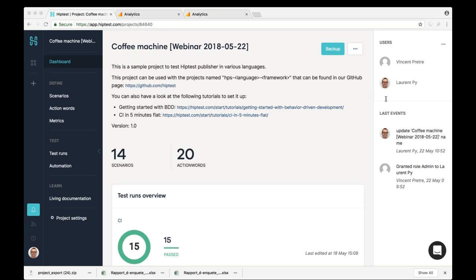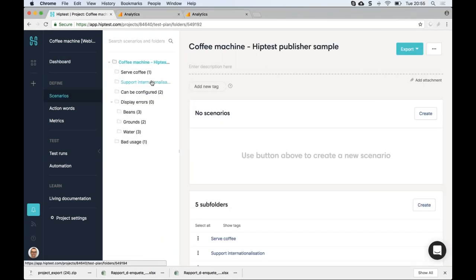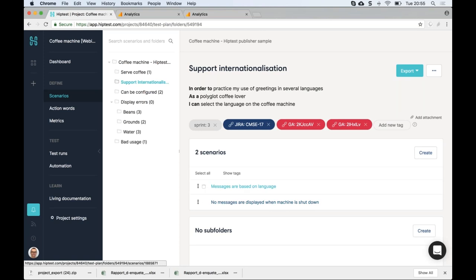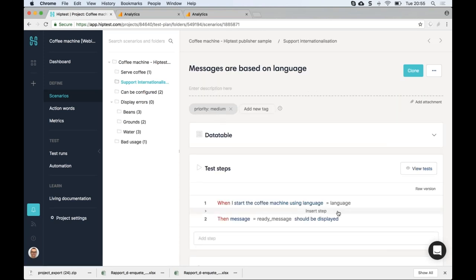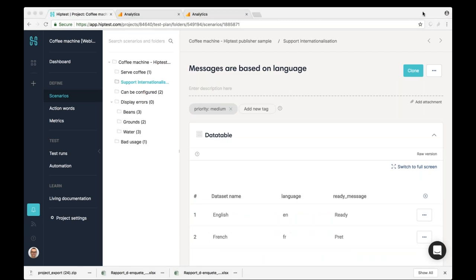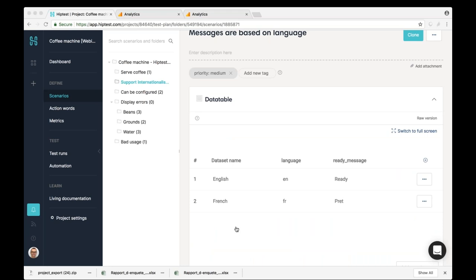Next question: do you support data-driven testing or parameterization? Yes. The example Ryan was using has a scenario driven by a data table, so you can have one scenario run with different data sets — different values and different expected outputs. In real-life projects we have data with thousands of columns of parameters and hundreds of lines, so it can be very large. For the question about integration with Hadoop, Sankari, the support team will get back to you for a one-to-one conversation.